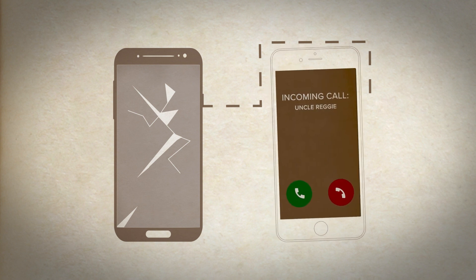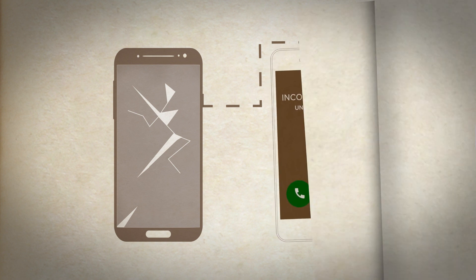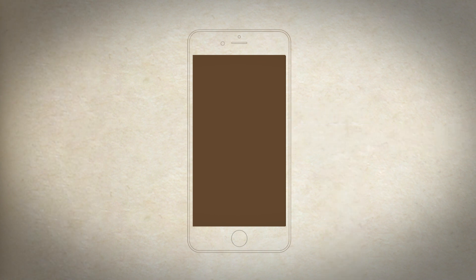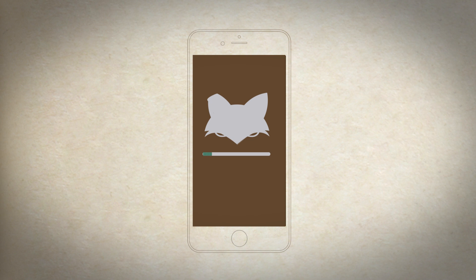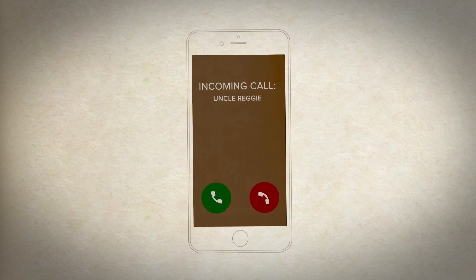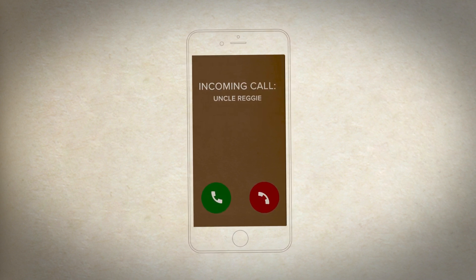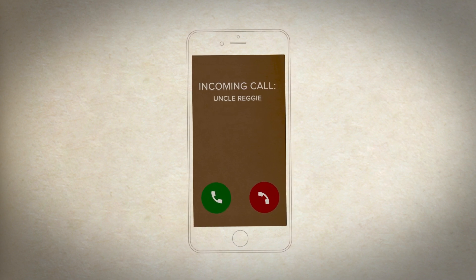And if you had any contacts saved on that SIM card, you should see them pop up on the phone as well. You could also mean switching your SIM card out for a new one from your current carrier. Your carrier will ensure that your account information is successfully transferred from your previous SIM card to your new one, so you should be able to take your old SIM card out, place your new SIM card in your phone, and see no change in service.